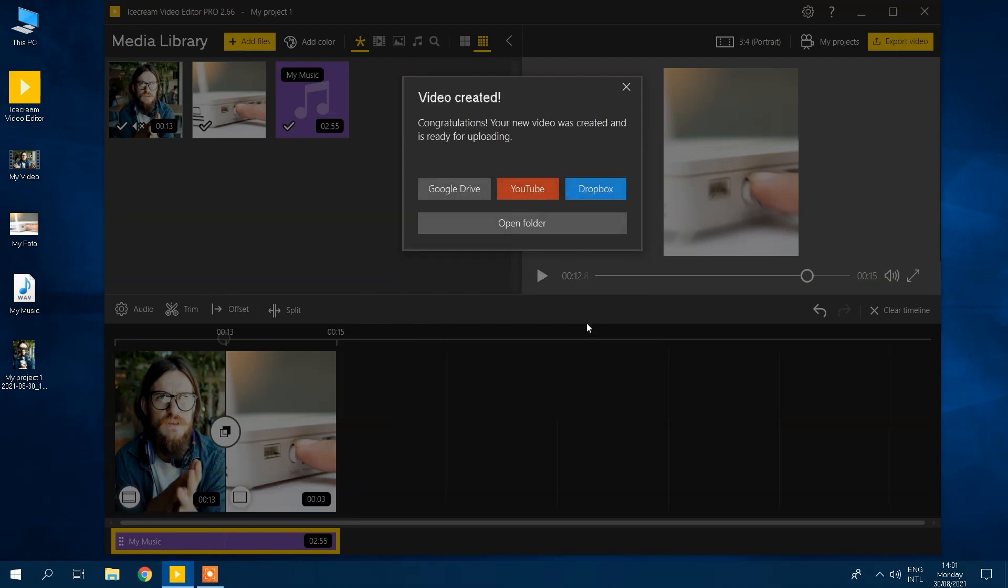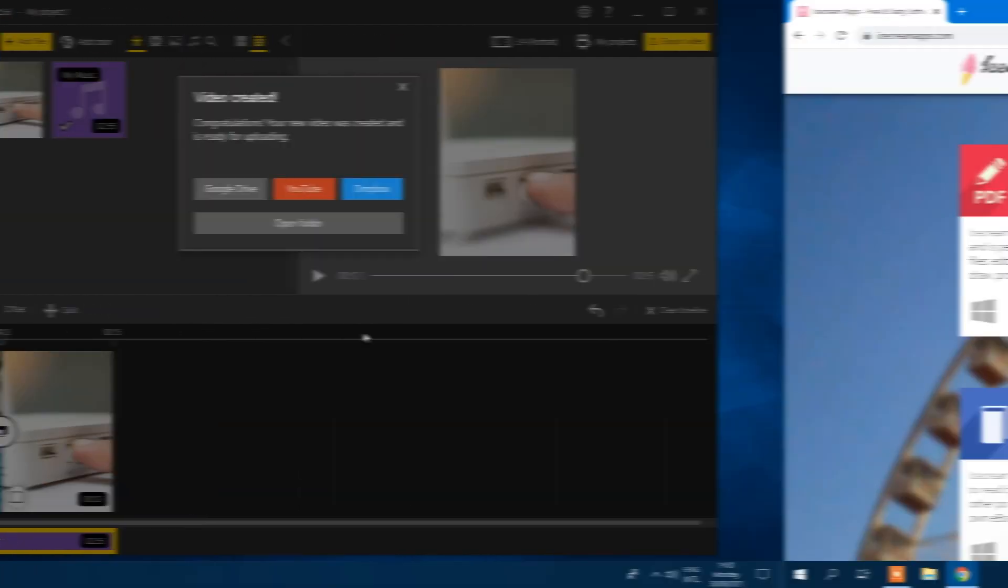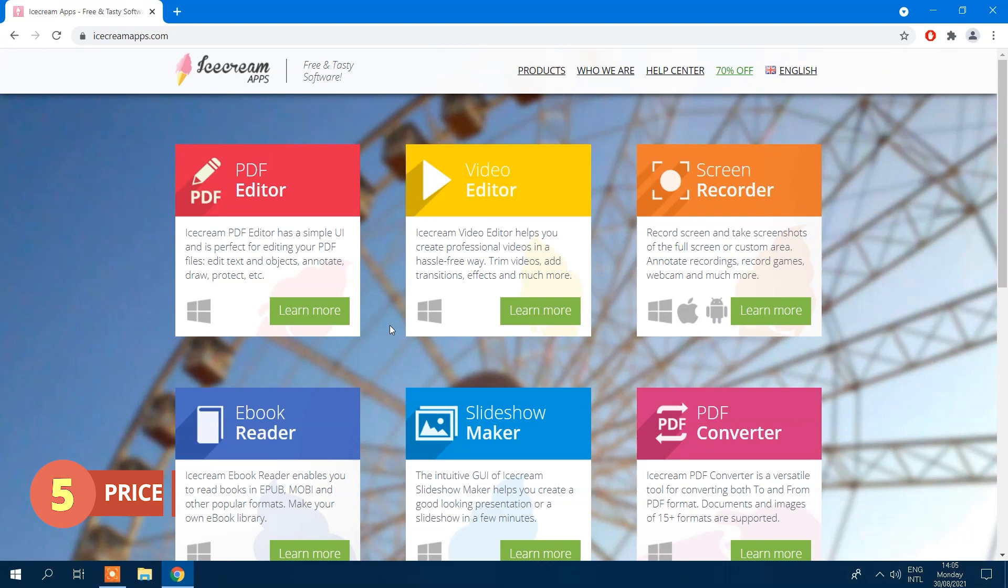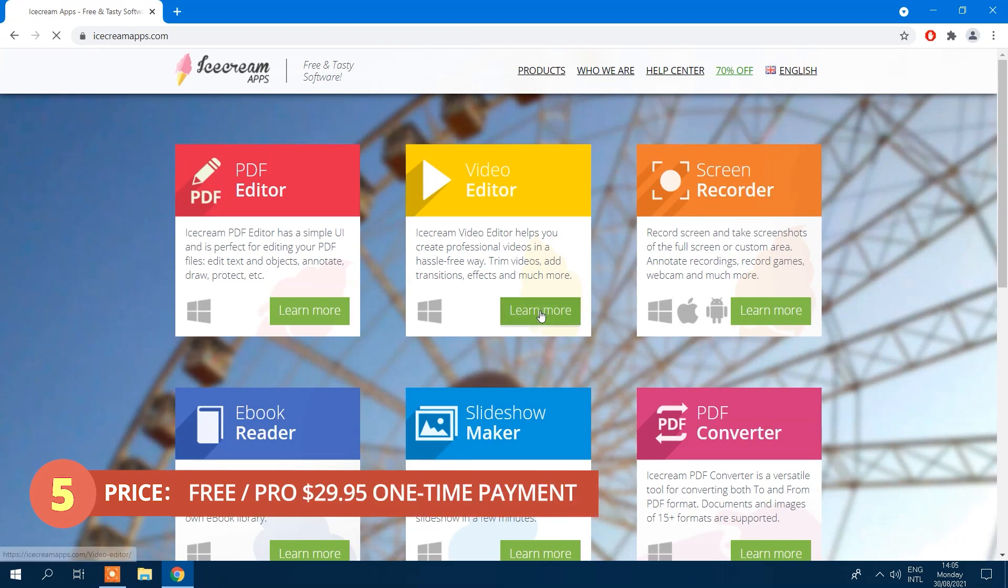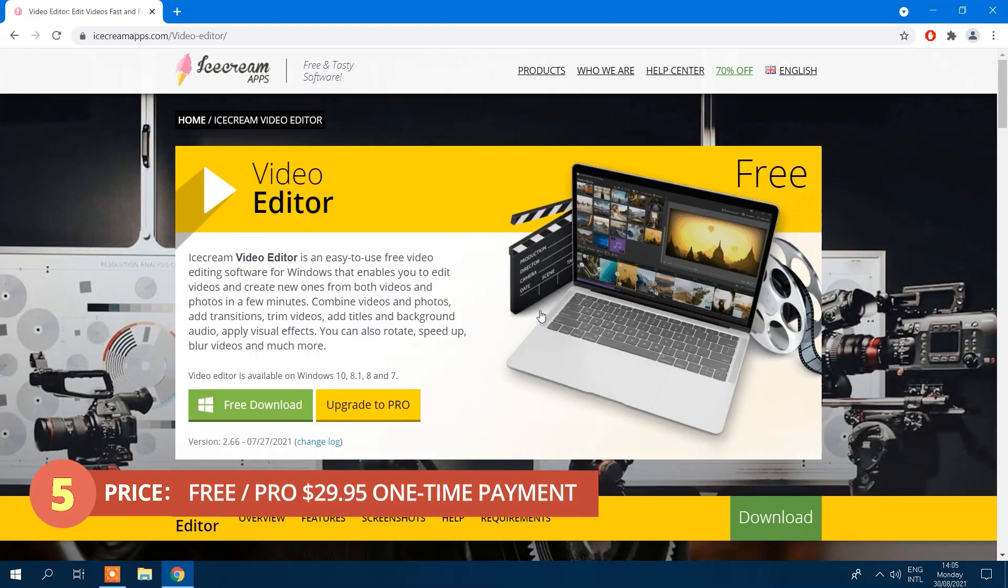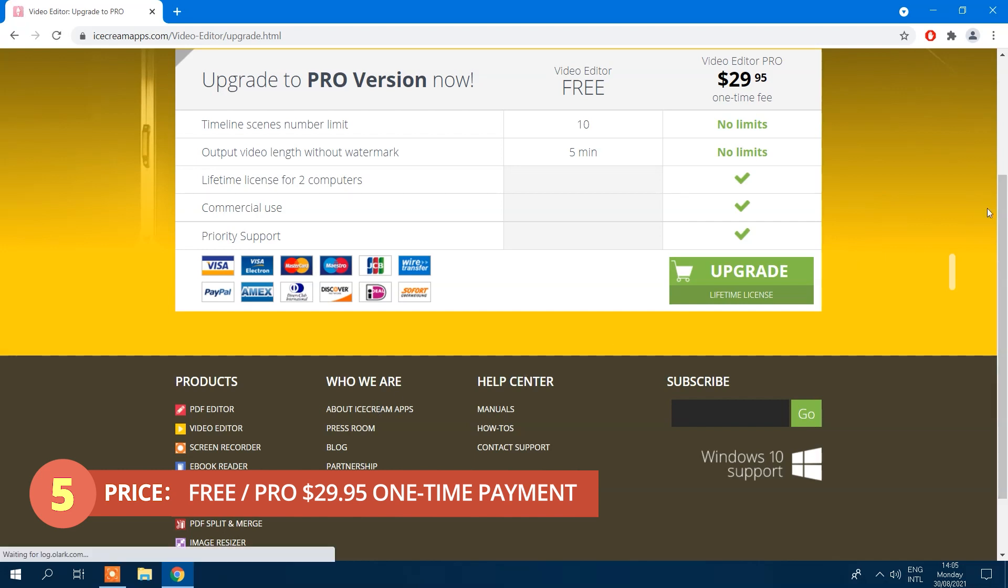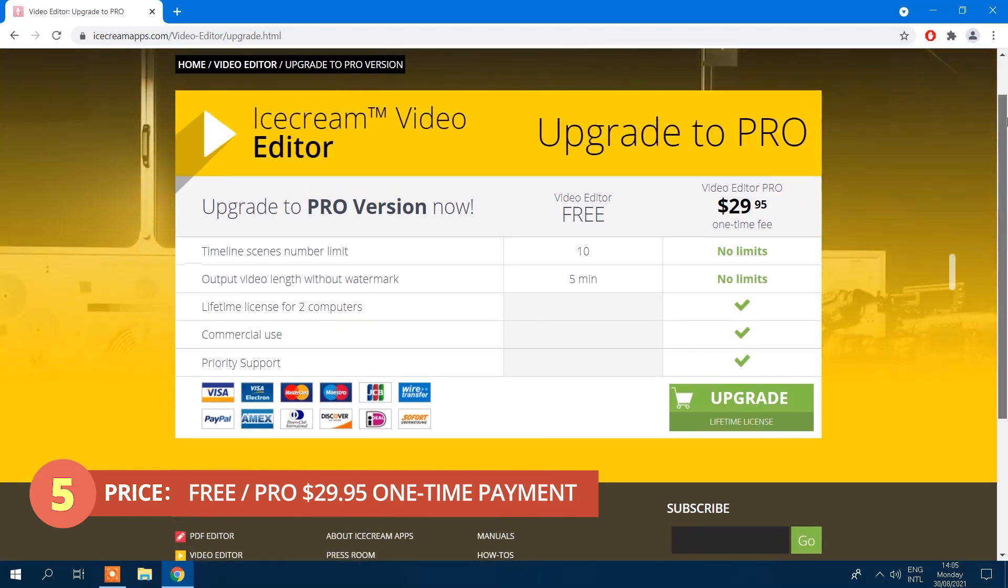This simple video editor has a free version and all its features are accessible in it. However, there are some limitations, but for one single payment, you can have an unlimited number of scenes and an unlimited video length, removing the watermark on videos that exceed five minutes. We're confident that, by the end of this video, you'll see the value when stacked up next to the competition.